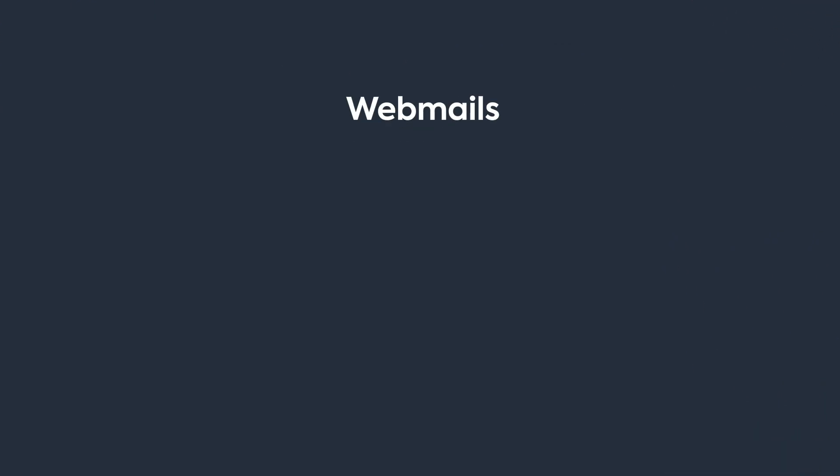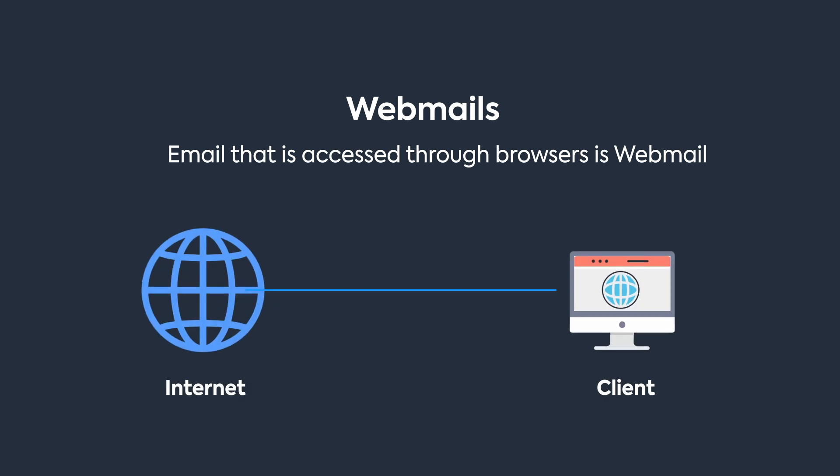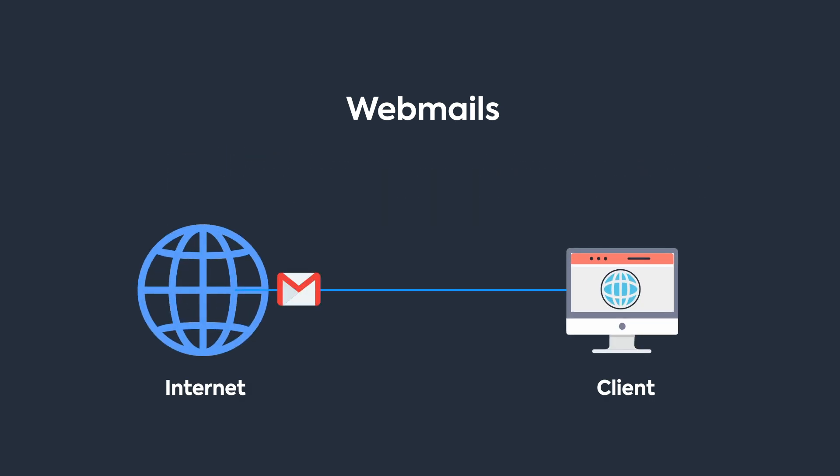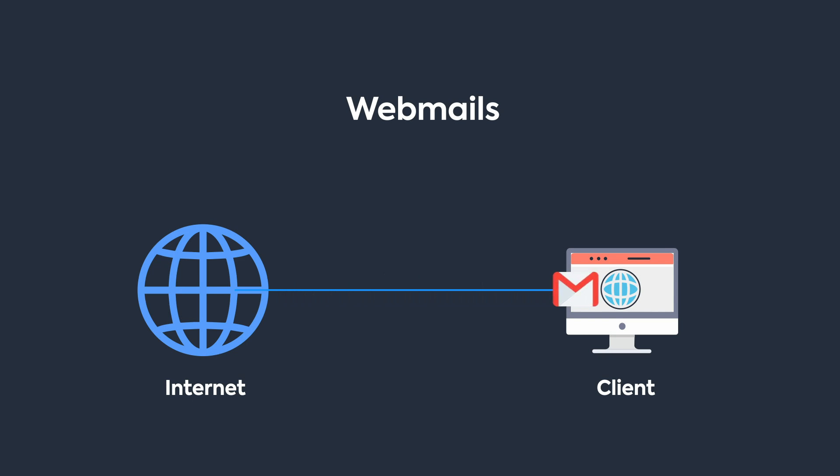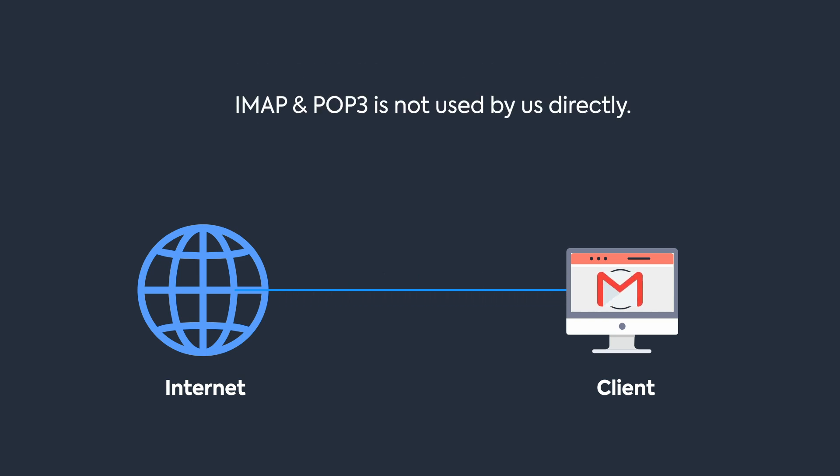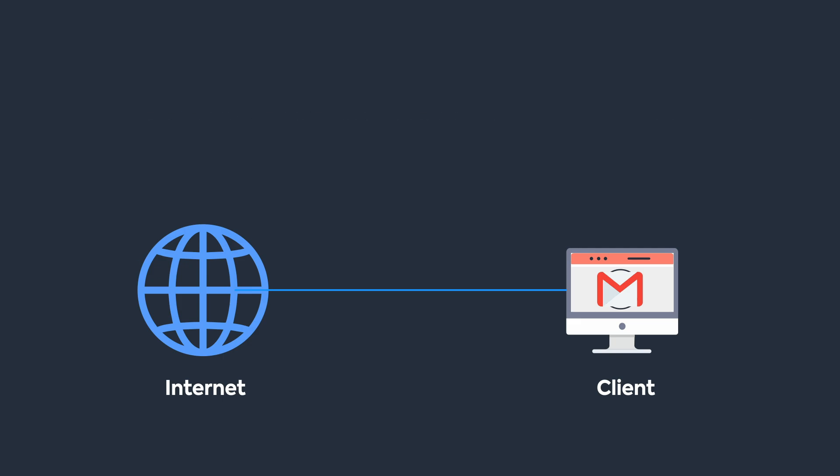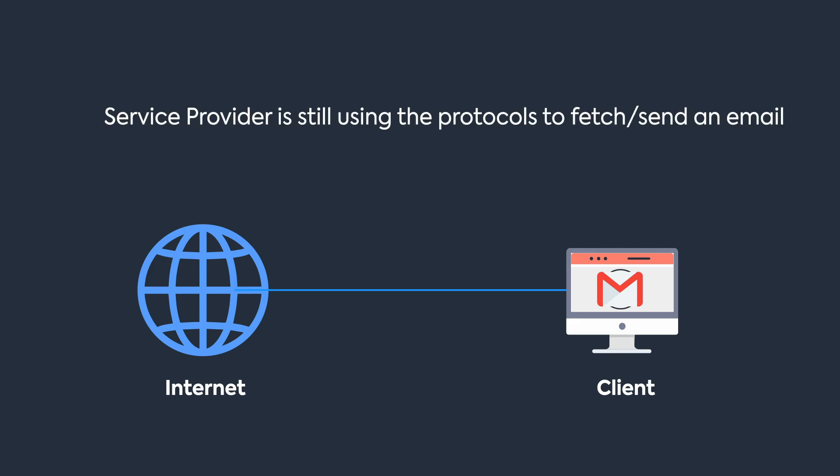I should probably mention webmail too, as it's what most people use these days. When you access your emails through a browser, that's webmail. Webmail eliminates the need to retrieve emails from the server as the content of emails is displayed directly in the web browser. Thus, IMAP and POP protocols are not used by us directly—we're just using the service provider's interface to interact with emails. Remember, we're not directly using the protocols, but the service provider may still use them to access the emails.